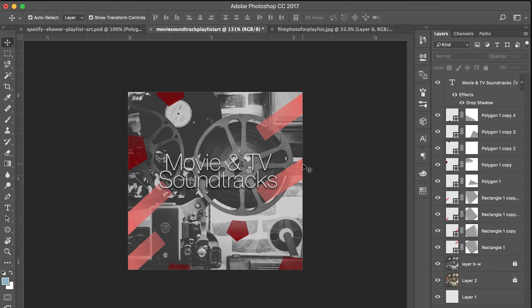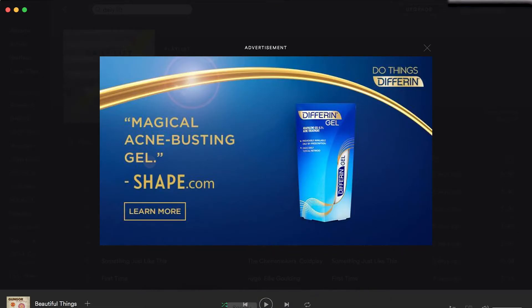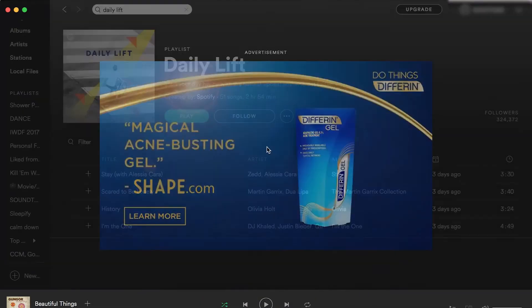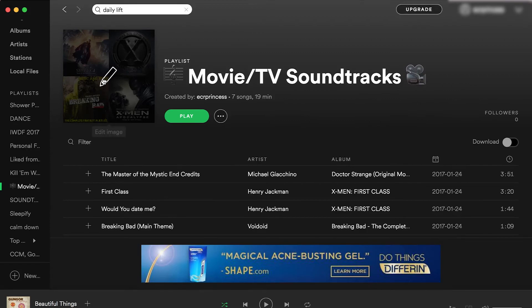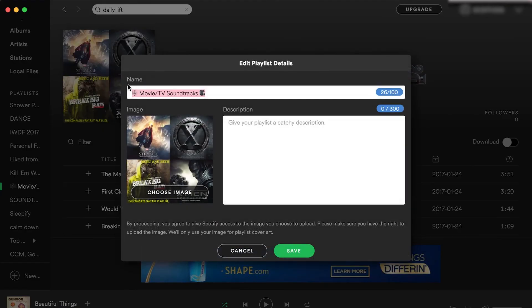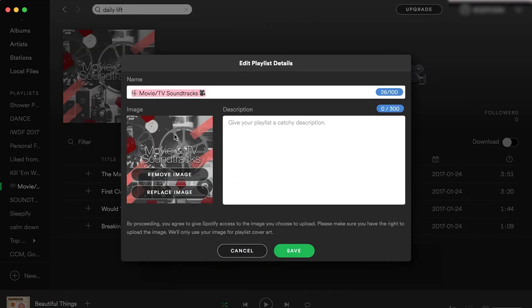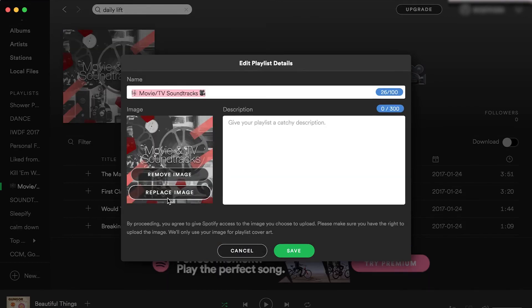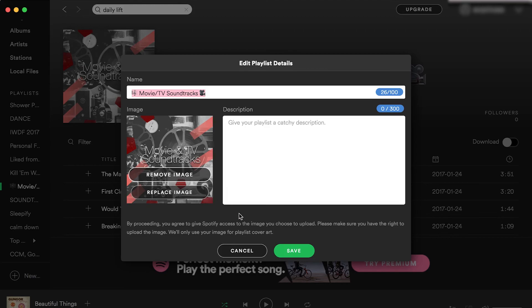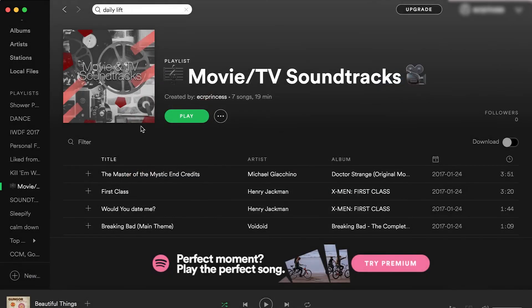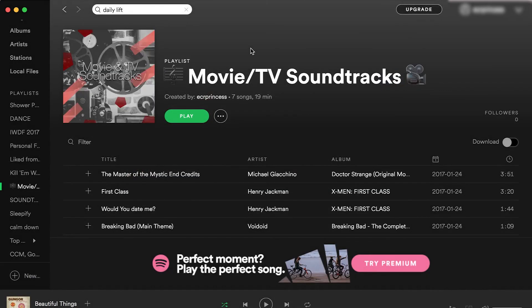So now it is saved on my computer. I will go back over to Spotify, find my playlist, click on the playlist default image, go to choose image and find my file. So here is my file and I can remove the image or replace it with another one. And if I remove the image it'll just go back to the default collage that was there before. And then I will save and there is my image.